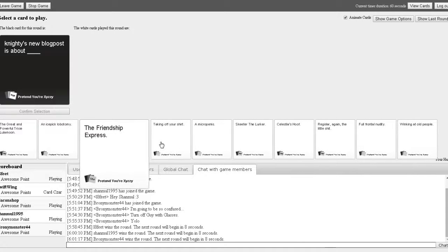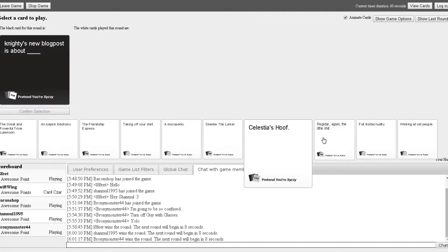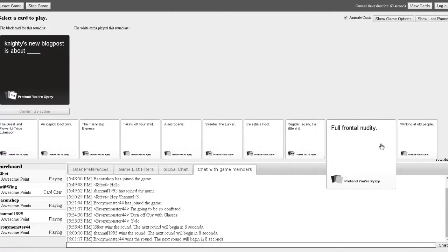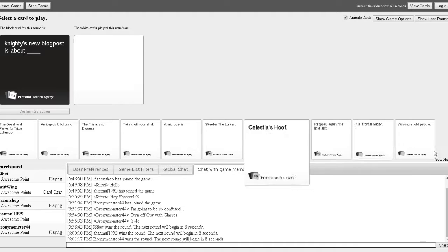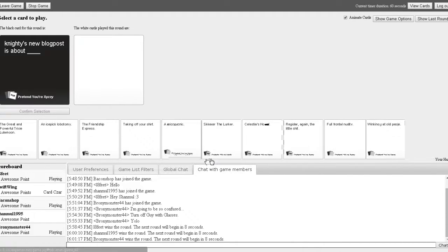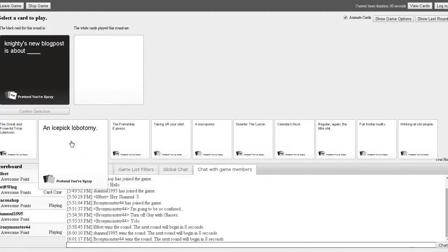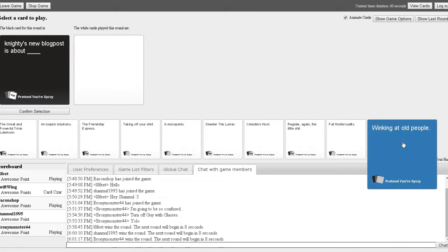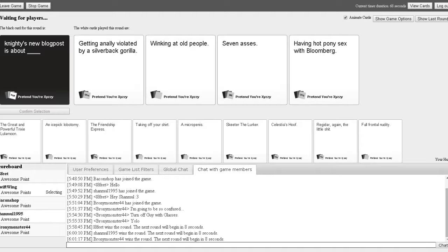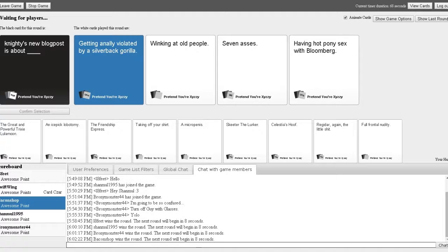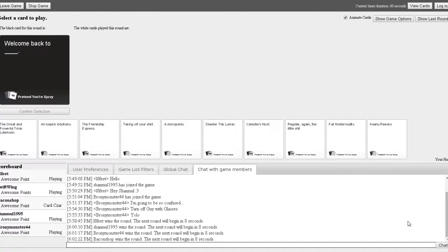For honor and victory. I never get fucking good cards! Whipping it out! Oh my god! Bullshit! I'm the card guy picker. I'm just so happy that I had that card. It was perfect. Goddammit. I don't know what to pick here. I don't have anything good at the moment. Oh my sweet friend, you're the judge. Did everybody pick? Yeah. Well, I was editing something. 90's new blog post is about getting anally violated by a silverback gorilla. Winking at old people, seven asses, having hot pony sex with Bloomberg. What the fuck? So who wins? 90's new blog post is about getting anally violated. Goddammit, Bacon.